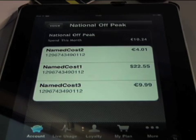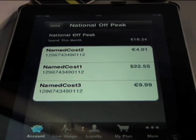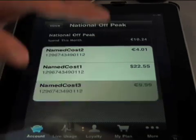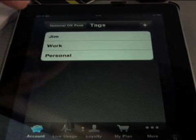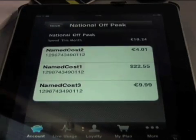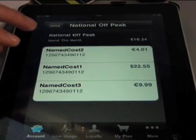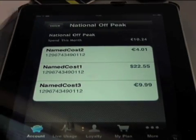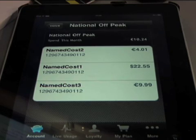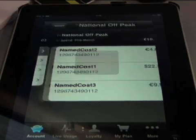This is updated in real-time as you load the screen. So if you make a call and come back in, it's listed there and the rating, the cost, the charges are shown to you in real-time.